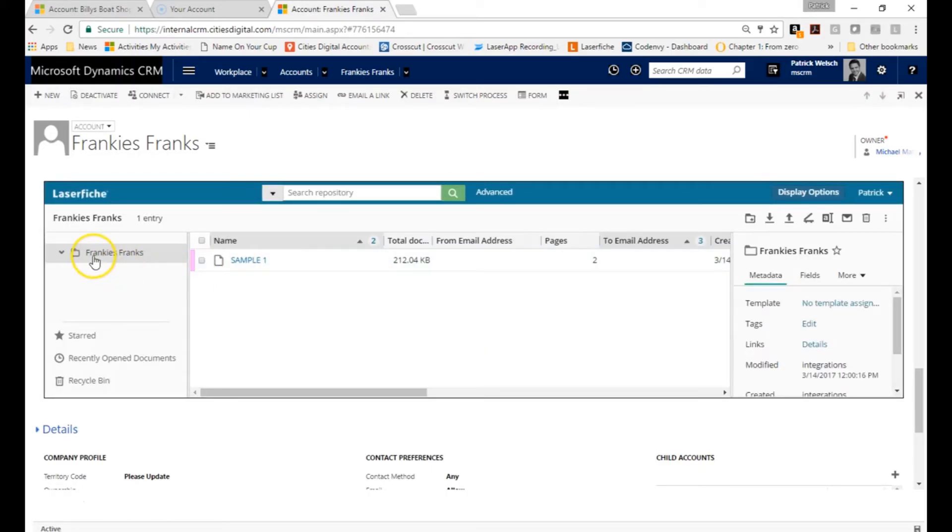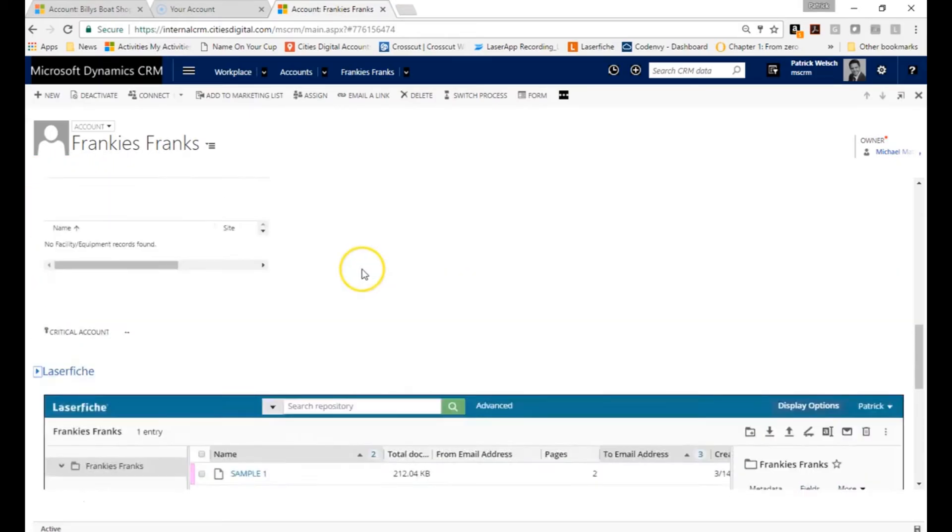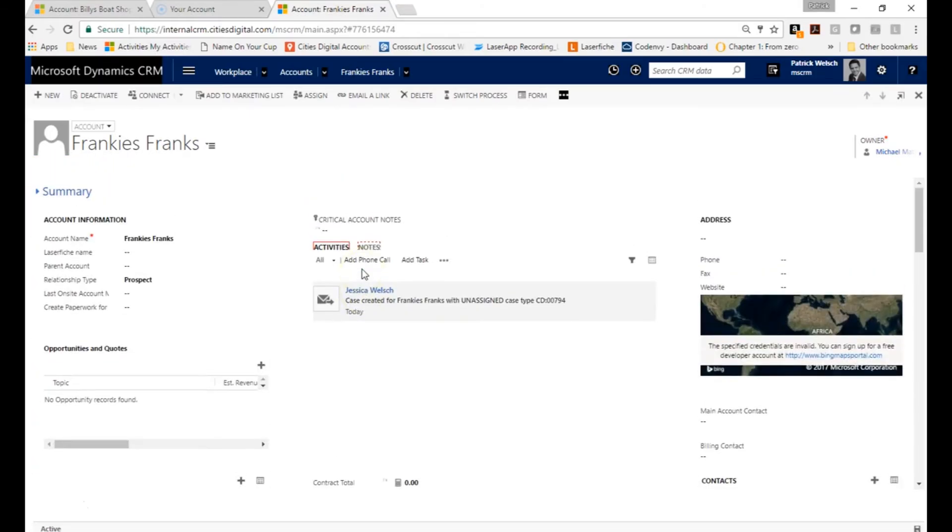There it is, referencing Laserfish inside my account record. All of that was done within only a second.